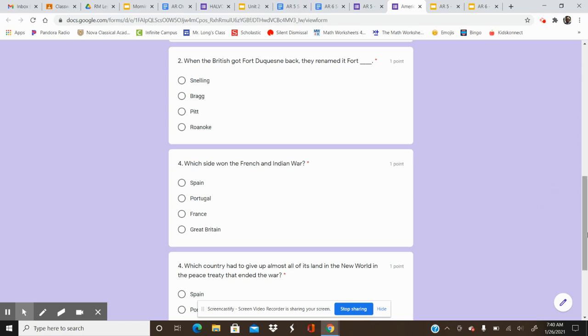Question number two, when the British got Fort Duquesne back, they renamed it Fort blank. Your options are Snelling, Bragg, Pitt, Roanoke. What did the British rename the Fort when they got it back?